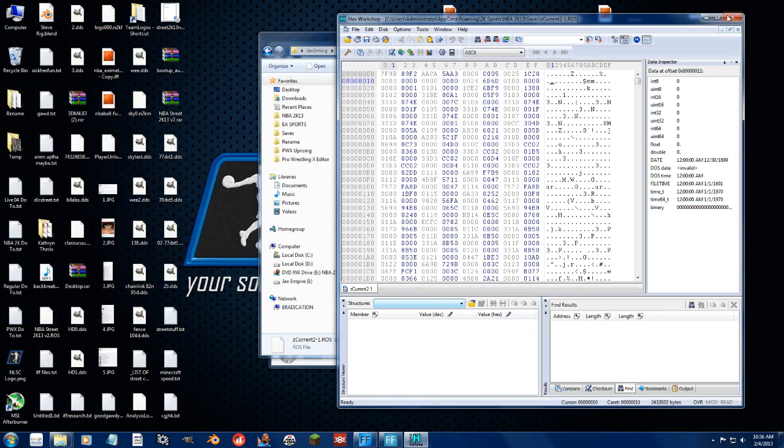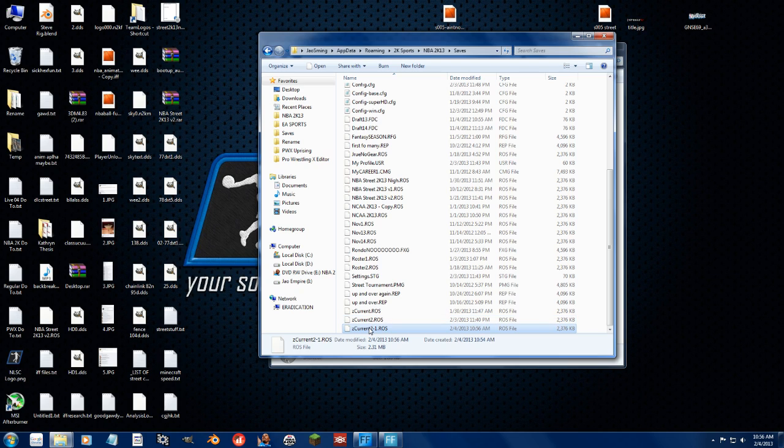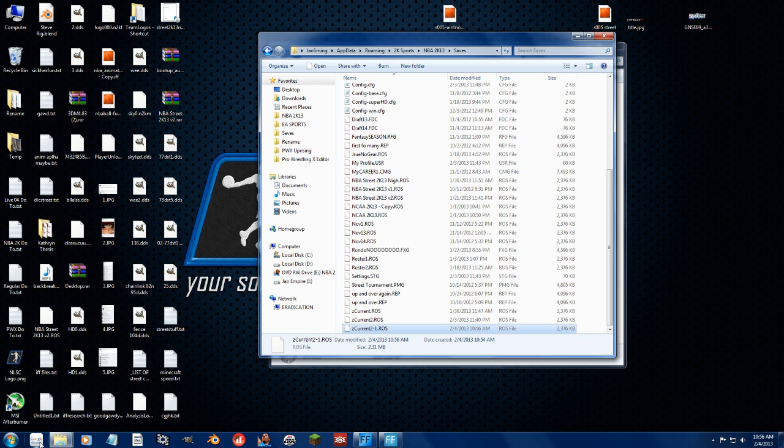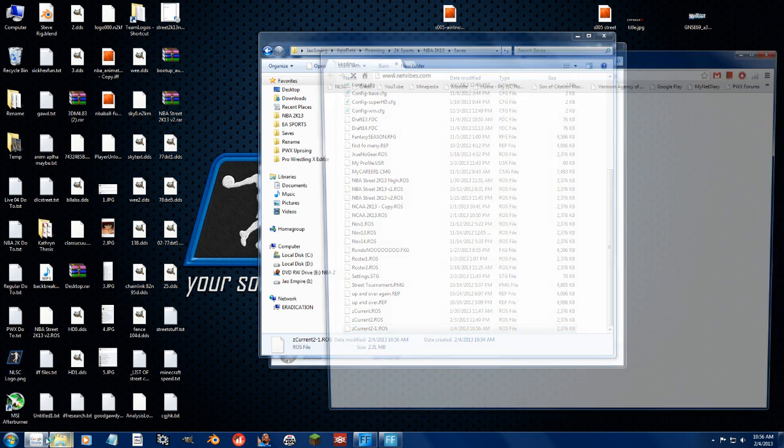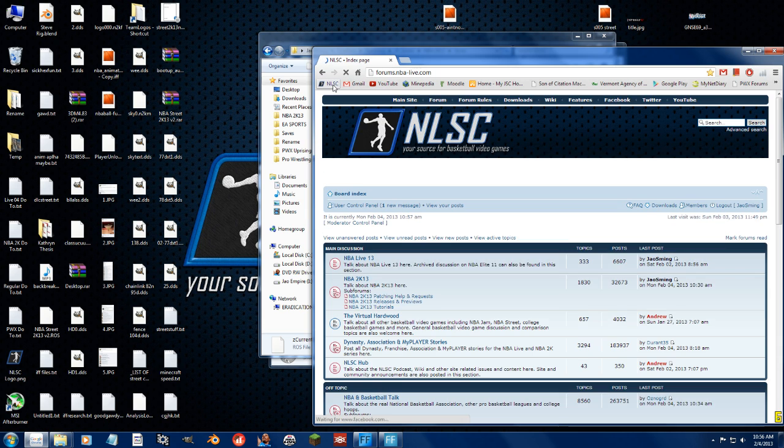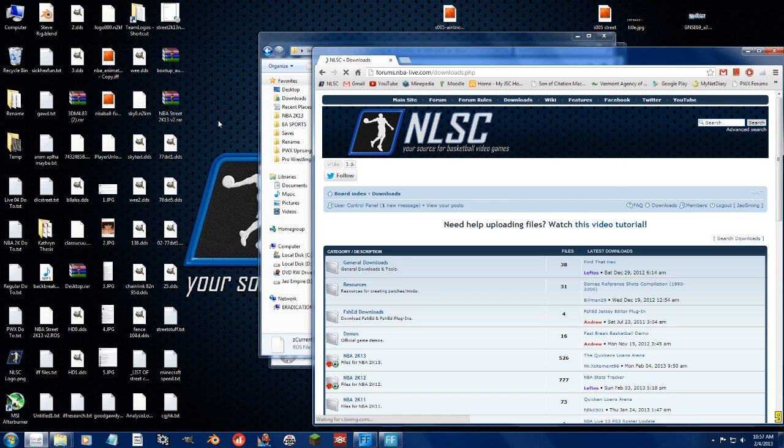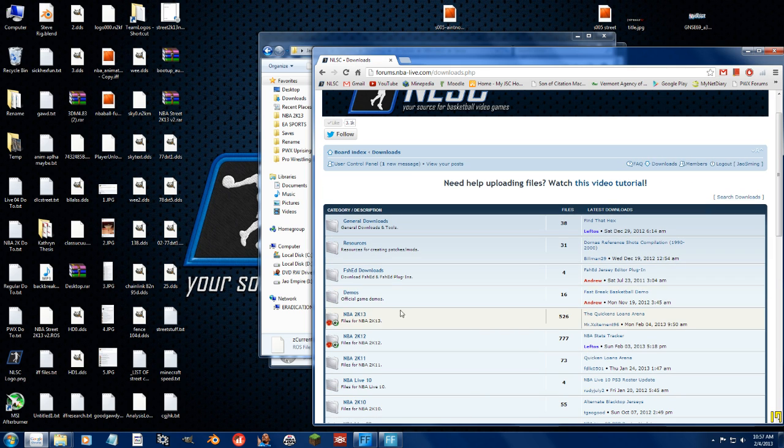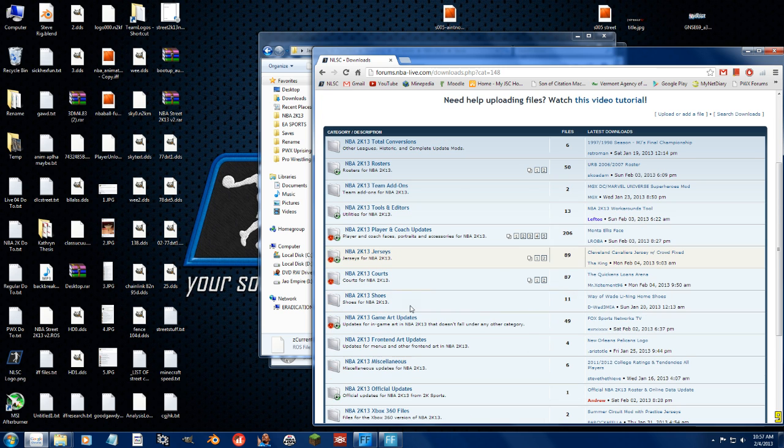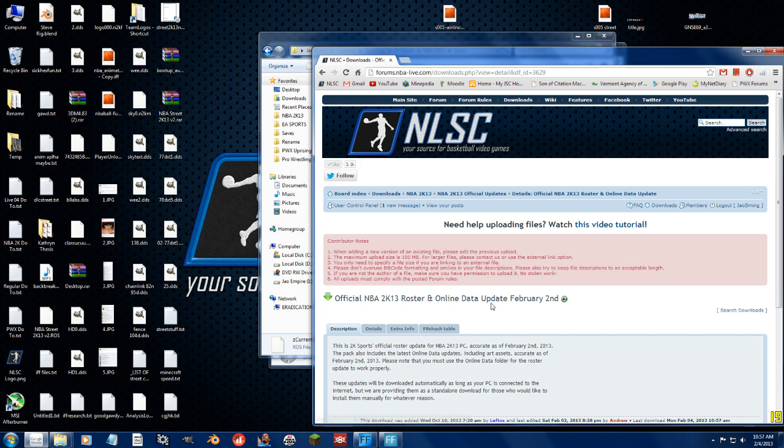But that's just basically it. It's more of an informative thing on the, you know, that we can actually edit the bank of names and rosters again like we could in previous years. If, for whatever reason, 2K goes back on us and gets rid of this amazingness, you can go to the download section of the NLSC. 2K13, go to the official updates, and Andrew provides a download for the official 2K13 roster and online data update.